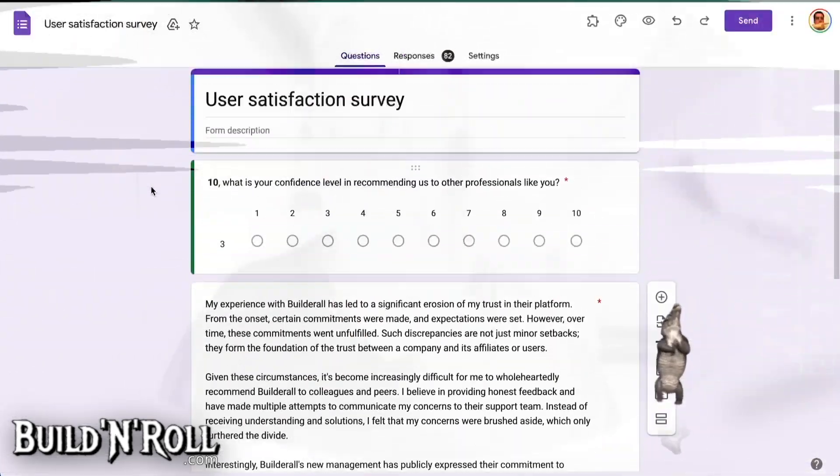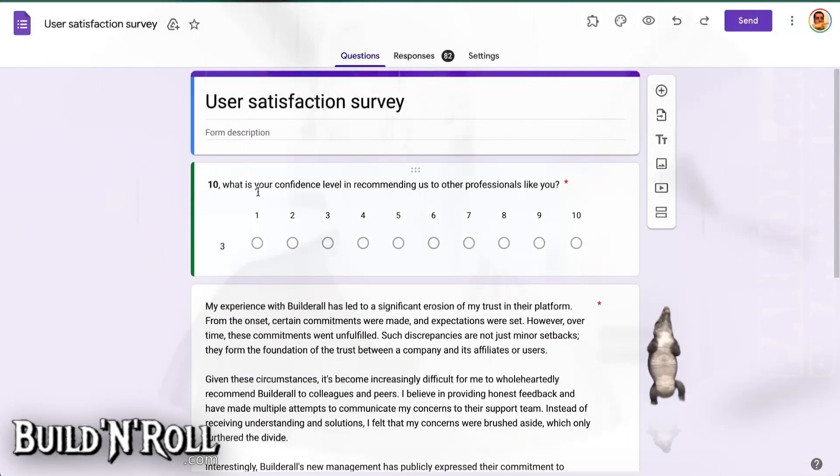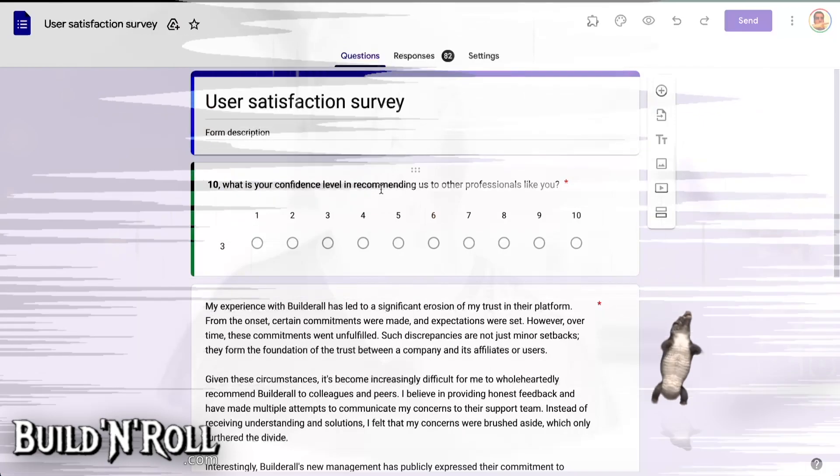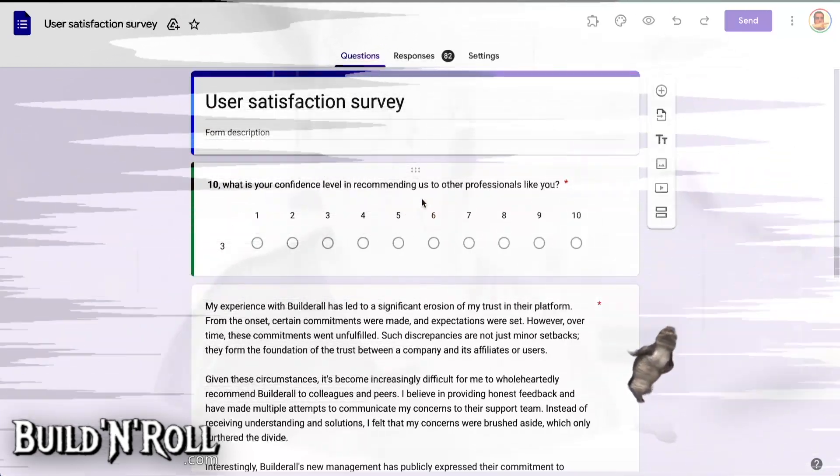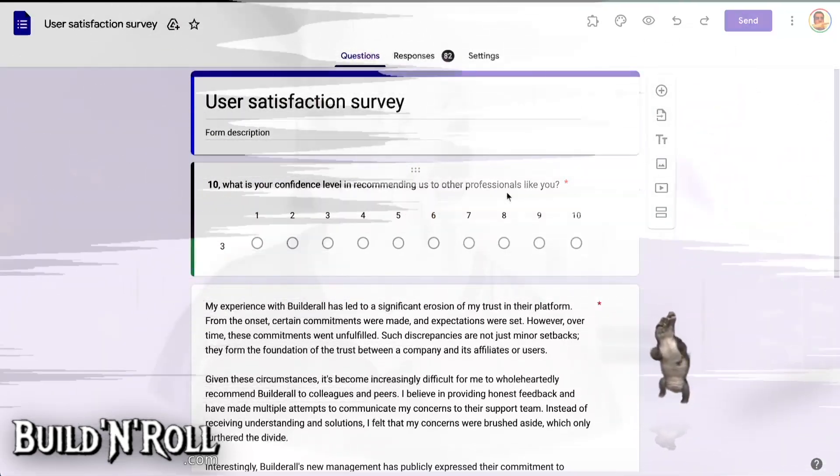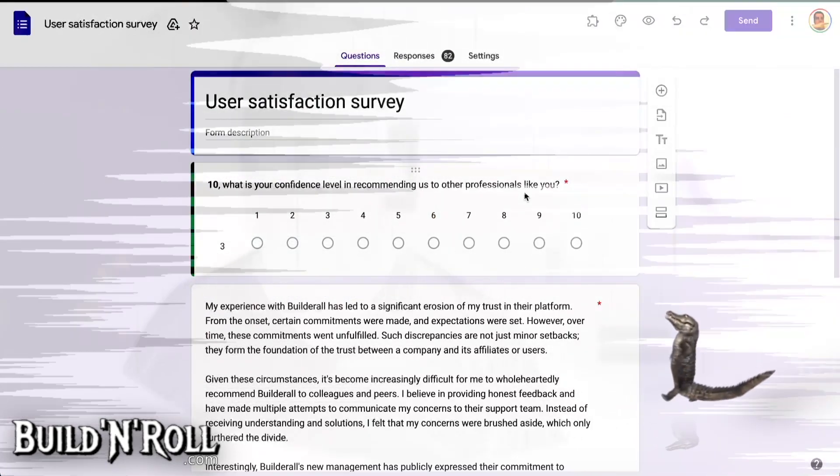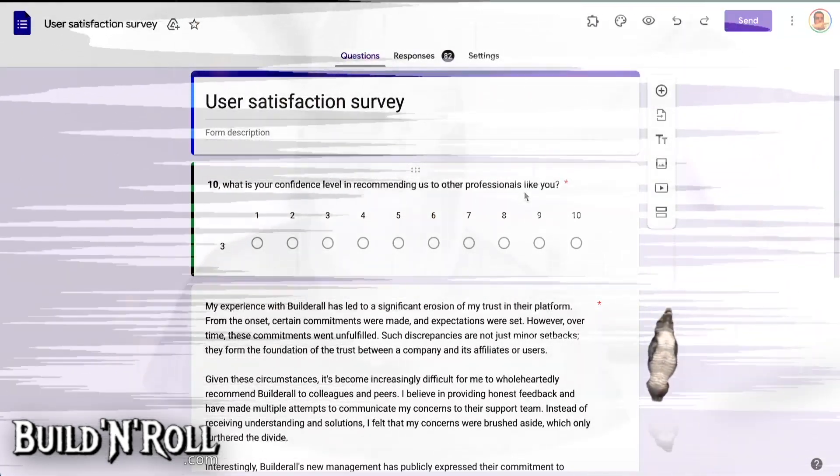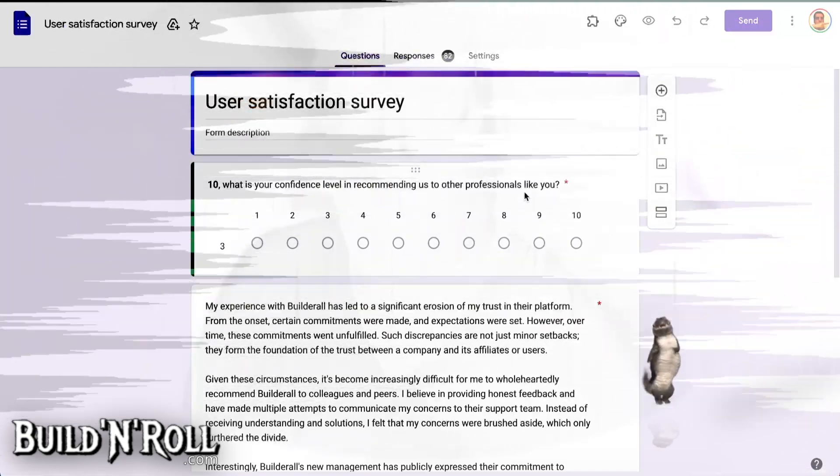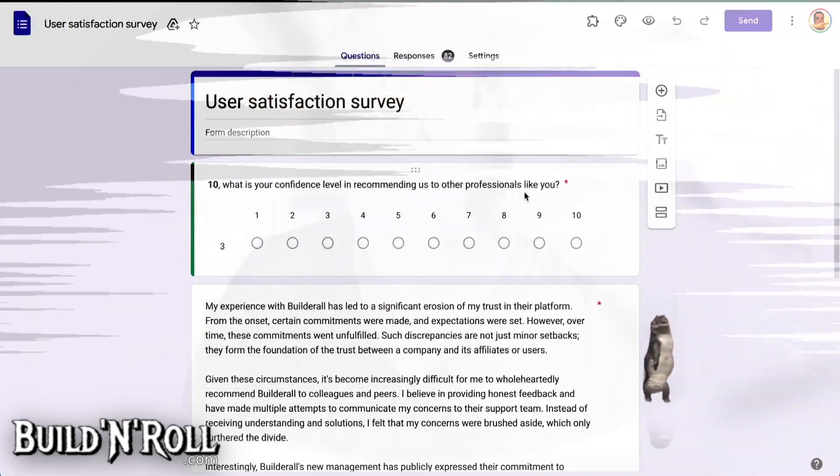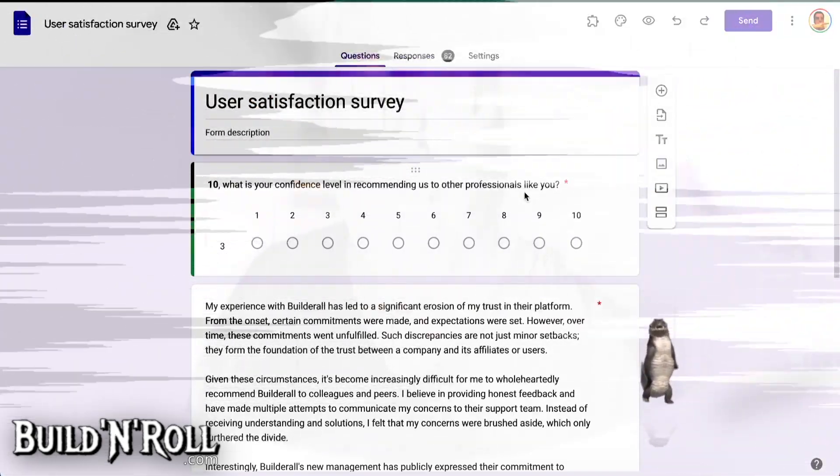But the question is, what is your confidence level in recommending us to other professionals like you? So as I am an affiliate, I have high confidence in recommending anything.